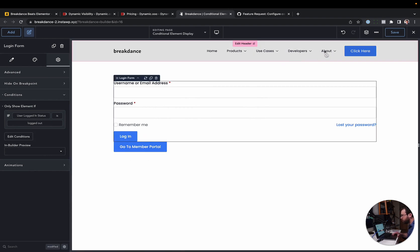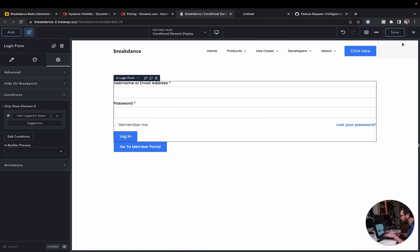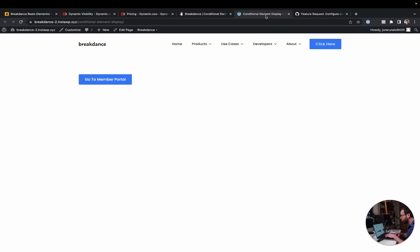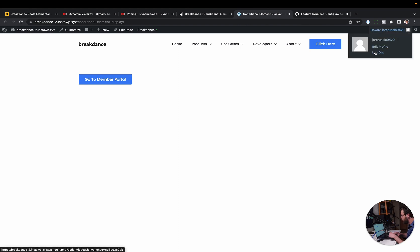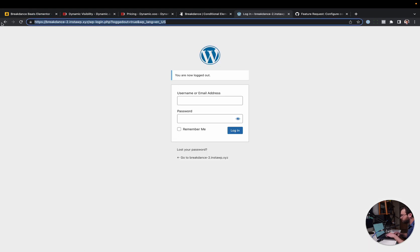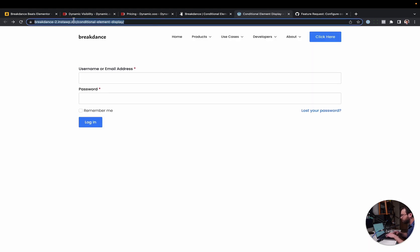This will only apply for logged out users. I'll go ahead and give this a quick save. Go to the front end. We can see I'm logged in. It says Go to Member Portal. I'll go ahead and log out, and then go back to that same page. And as you can see, when I'm logged out, I see the login form.